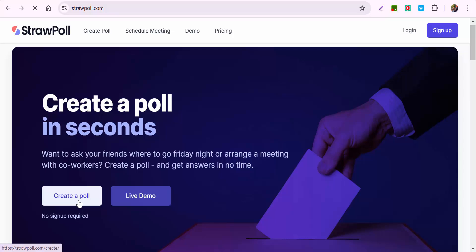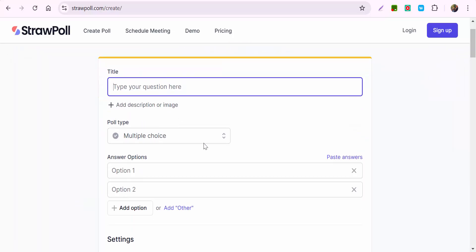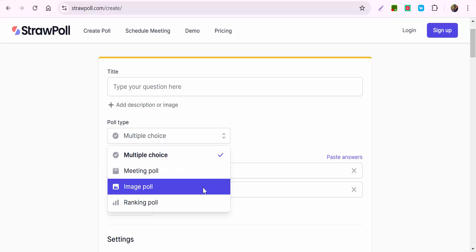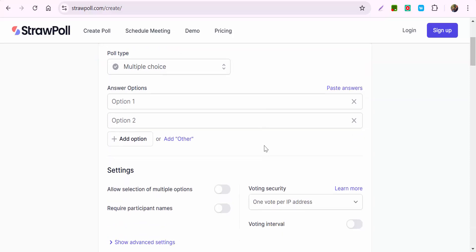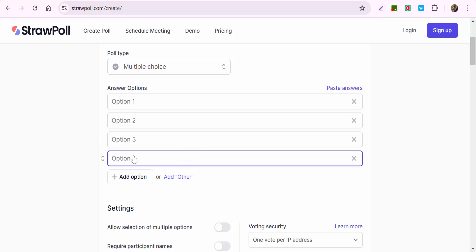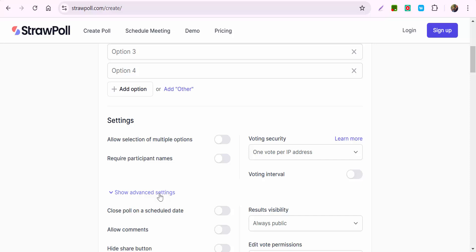Select 'Create a Poll.' You can see where you can put in your title, your poll type — which is a multiple choice, meeting poll, image poll, or ranking poll — and then you can paste your answers. You can see how you could add other options here, and you can even go in and check out your settings as well as advanced settings.